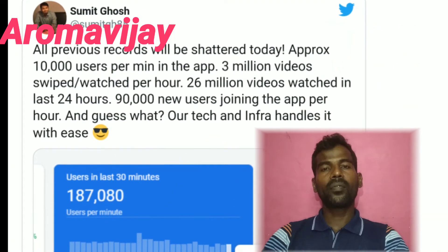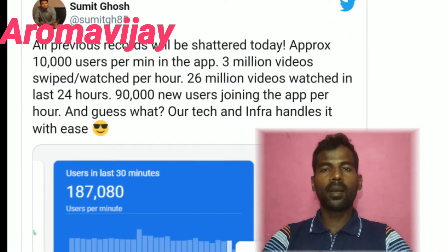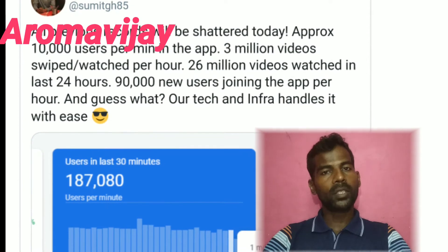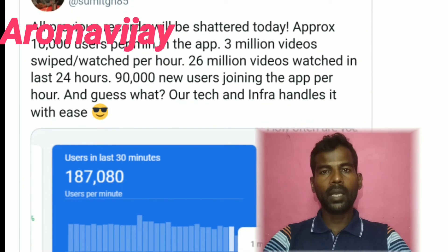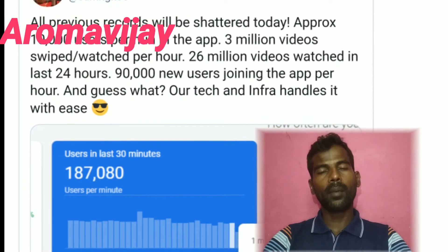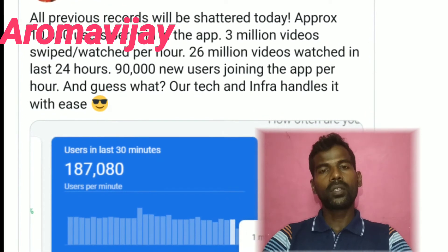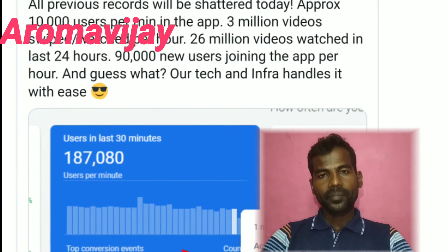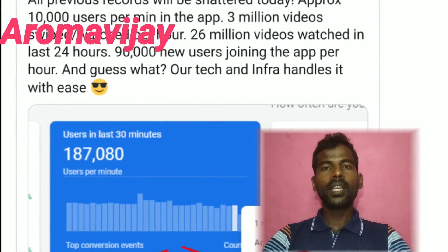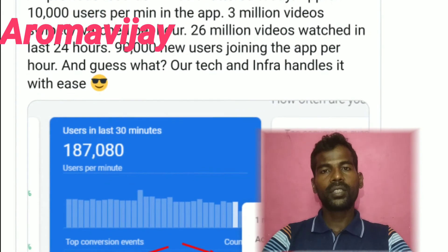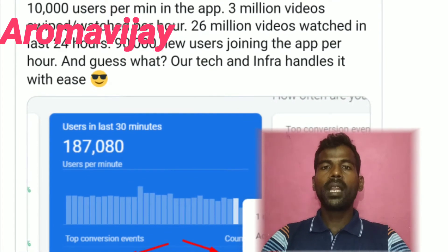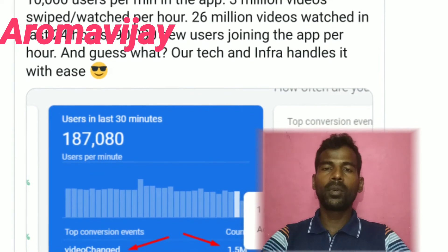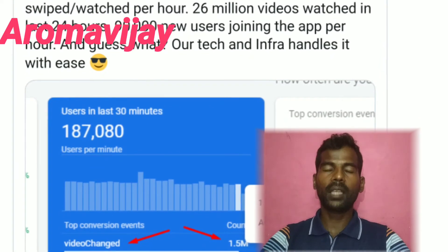What are these features? What are these languages? Tamil, Telugu, Kannada, Malayalam, Gujarati, Bengali, Punjabi, Hindi, English. We can post a video in all these languages.